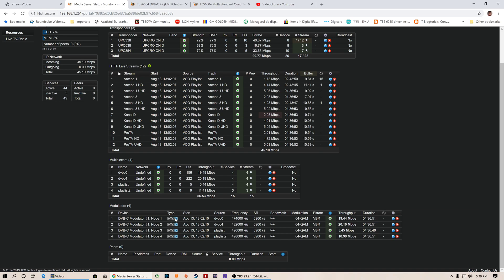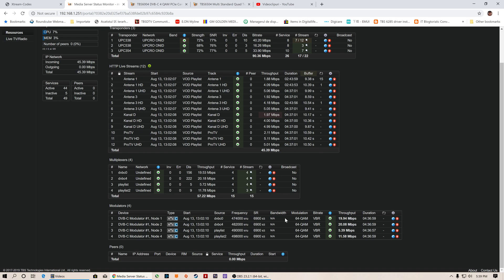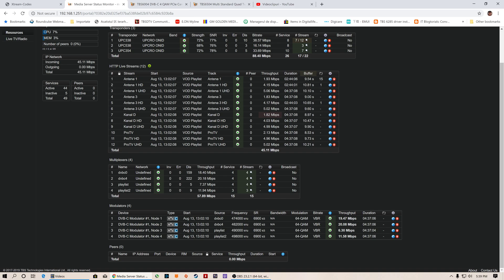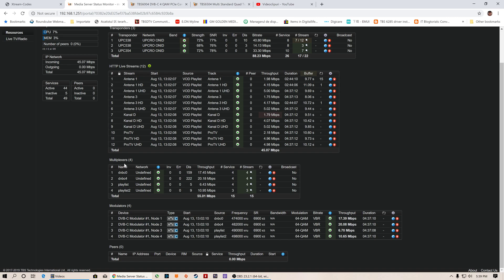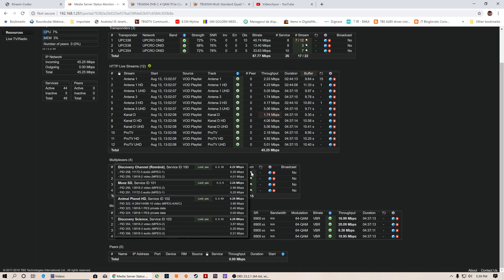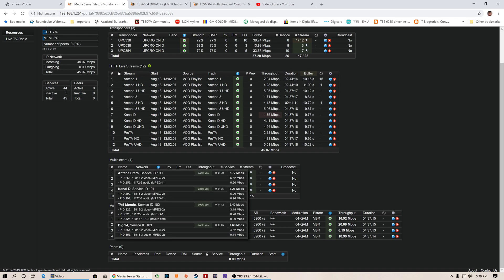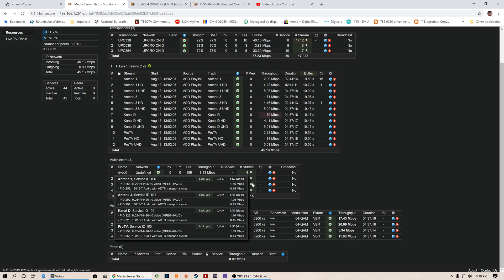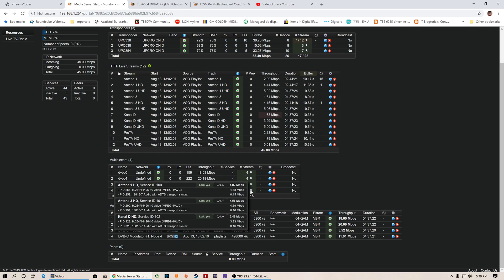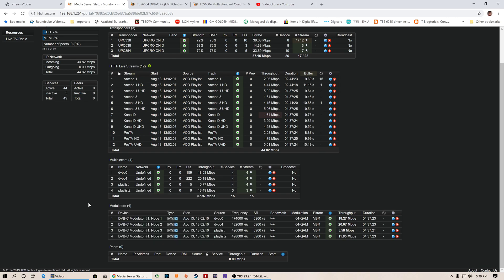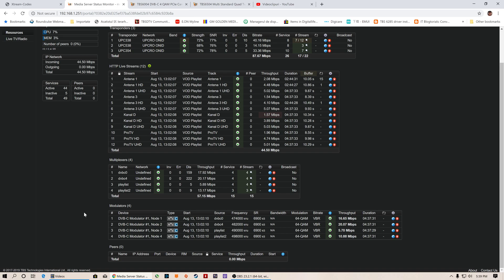You can see right here where my mouse is hovering: the frequency, the symbol rate, the node of the modulator. You can see the modulation, the bit rate, and the throughput, how much bandwidth the channels are taking. If you hover the mouse near the multiplexers, you can see the source channels as well with the values, with PIDs, video and audio PIDs, and all the information you need.